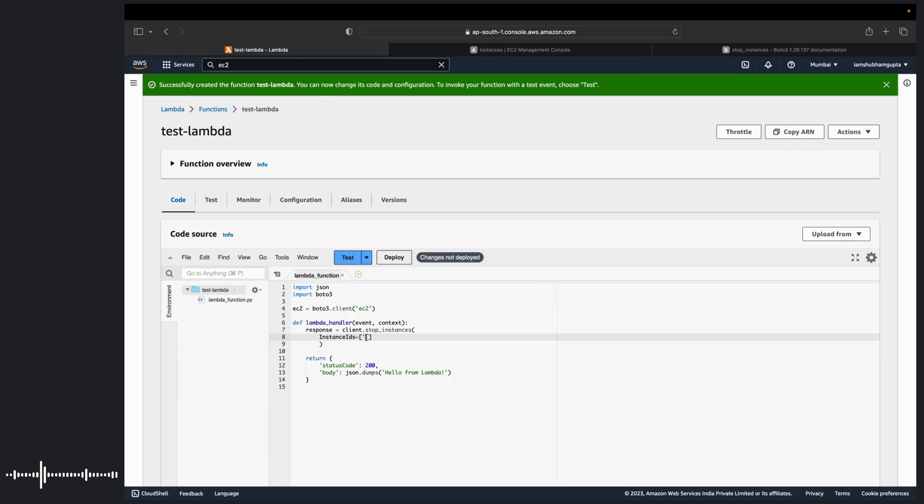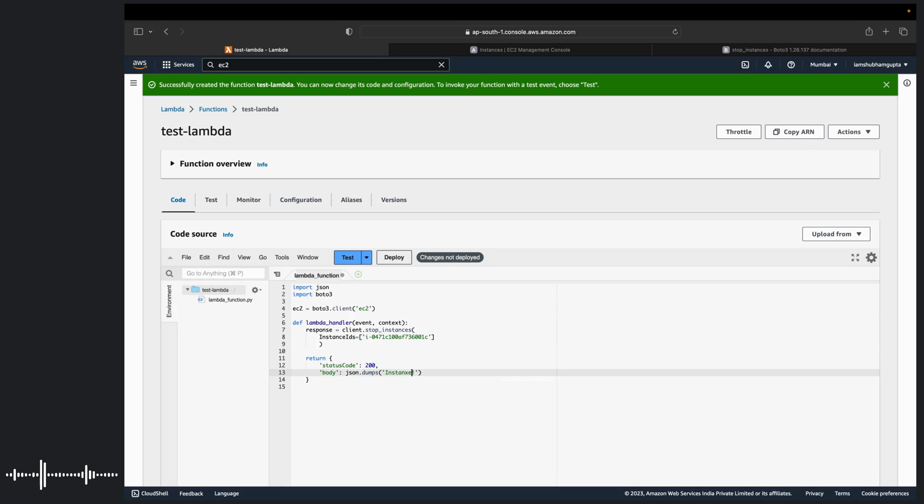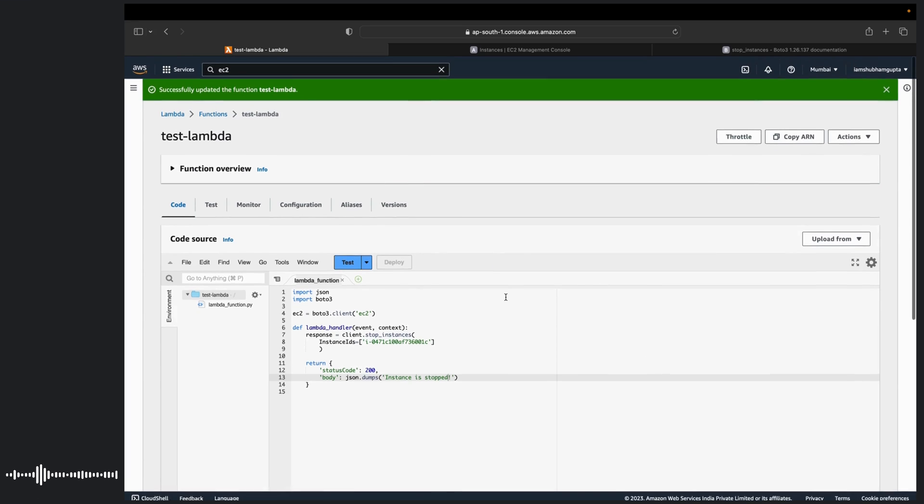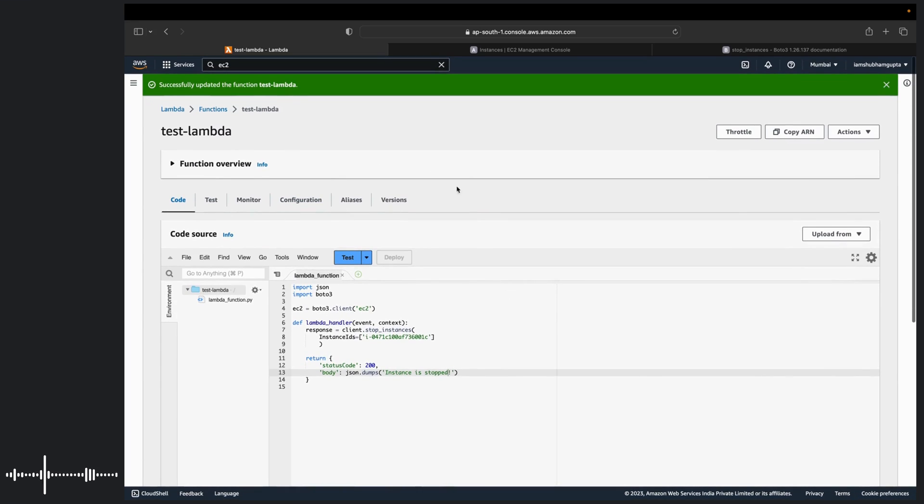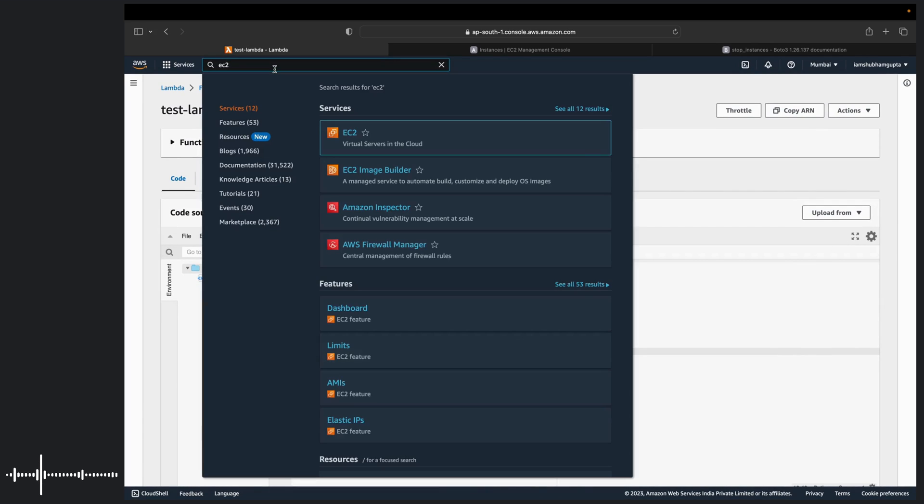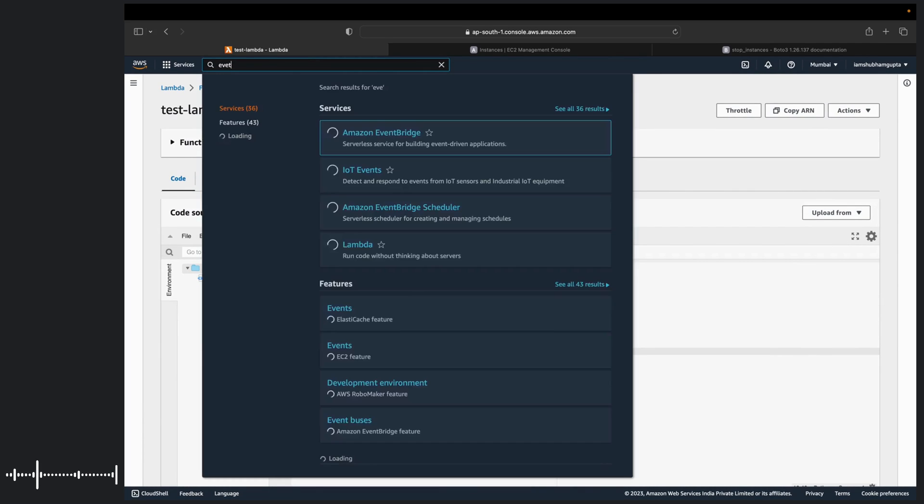And place an instance ID here. We will replace this with instances start and deploy. So once we have deployed it, now it is time to create an event. So for that, the hero of this tutorial, let us go to event bridge.